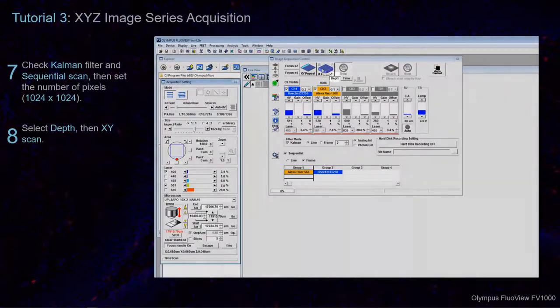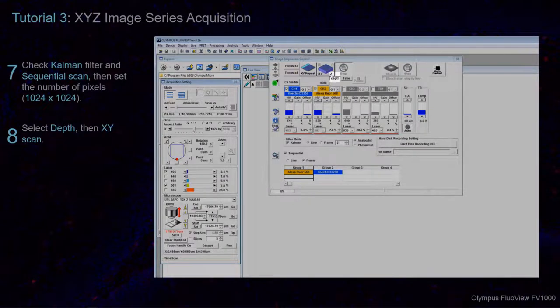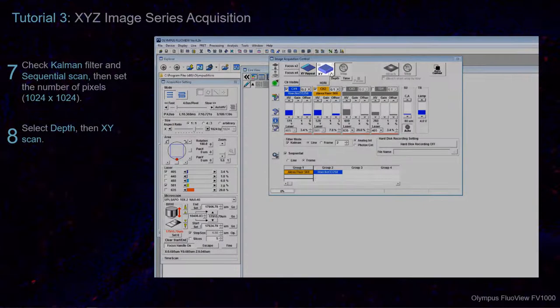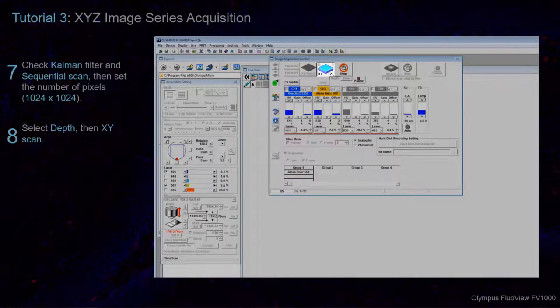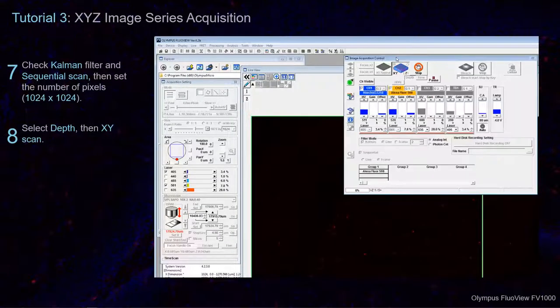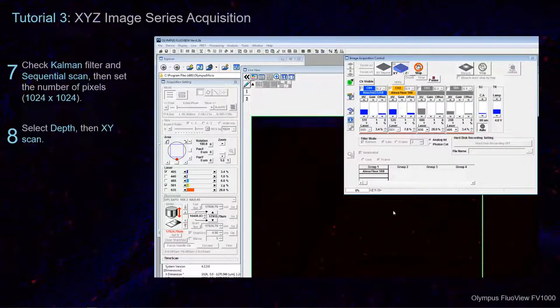If it is not already selected, click Depth and notice that the Z populates on the XY Scan button. When you click this, the acquisition of the image series will begin.